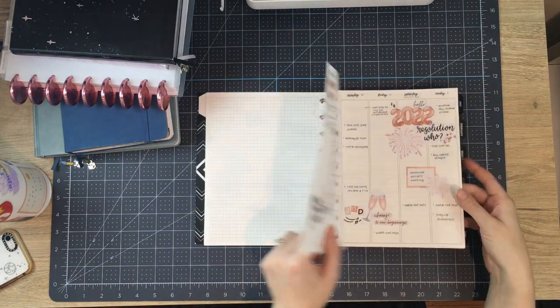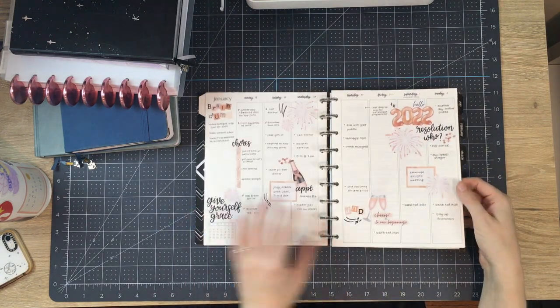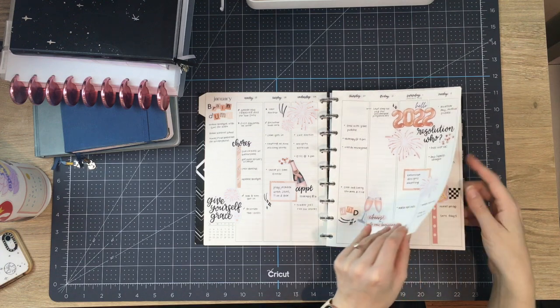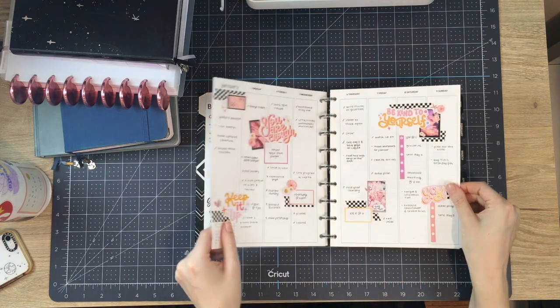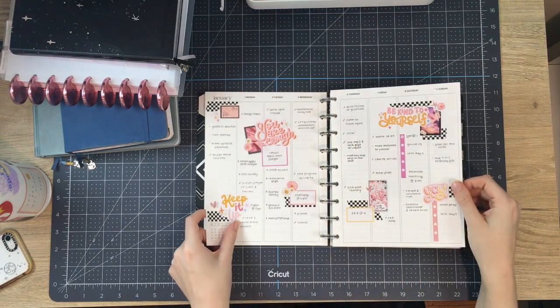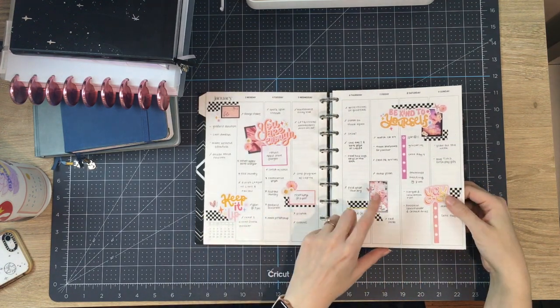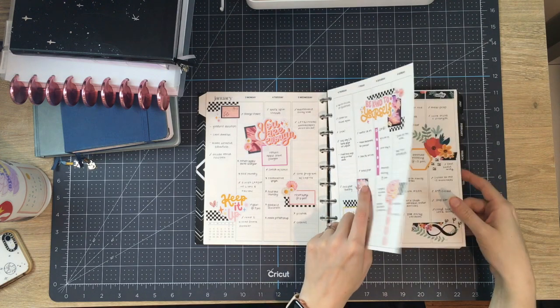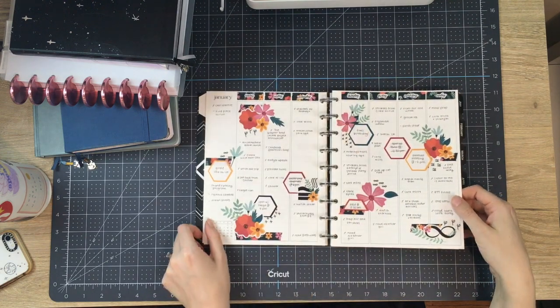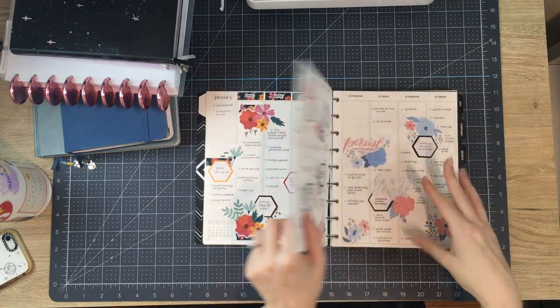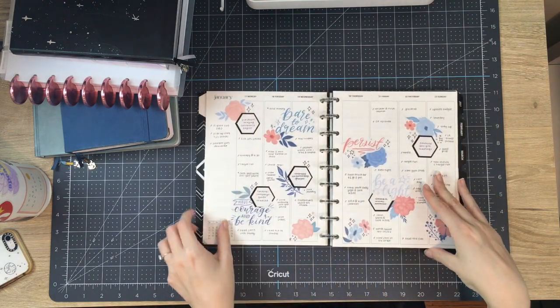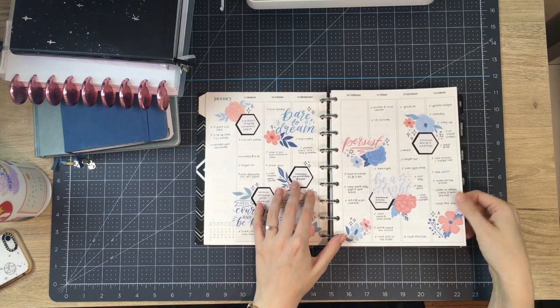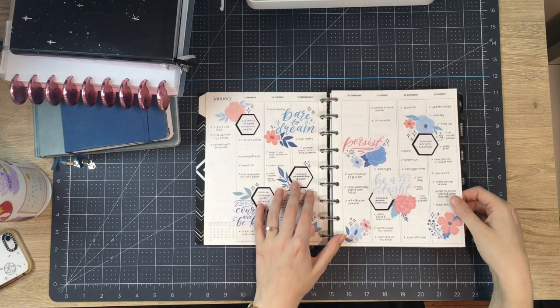Again, habit trackers that I don't fill out. I just can't do it. These are really cute though. Oh, these are from Maddie's shop. Oh my God. Back when I was on BetterHelp.